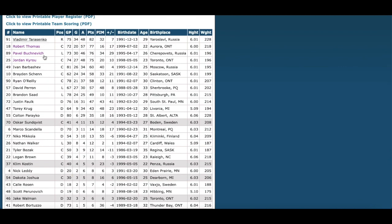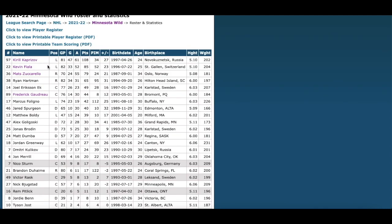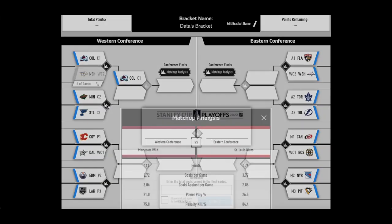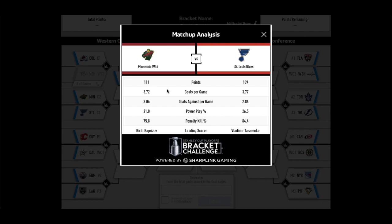Goaltending is a bit of a concern for me for the Blues. Their defense is solid and their scoring is there, so it's a toss-up. This is a very difficult matchup — both teams are hot, both are solid. I don't see any blatant weaknesses in either of them. Looking at the matchup, it might come down to goals against per game. The goals for are very similar, and yes the Blues have the advantage, but I think with Marc-Andre Fleury as their guy, he turns it on.